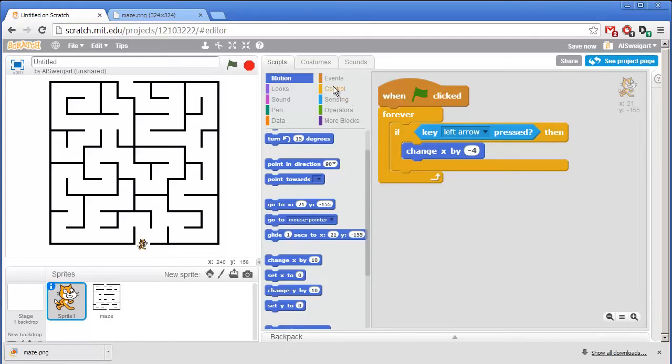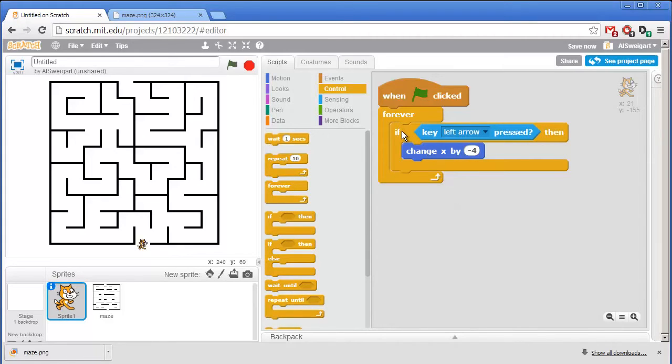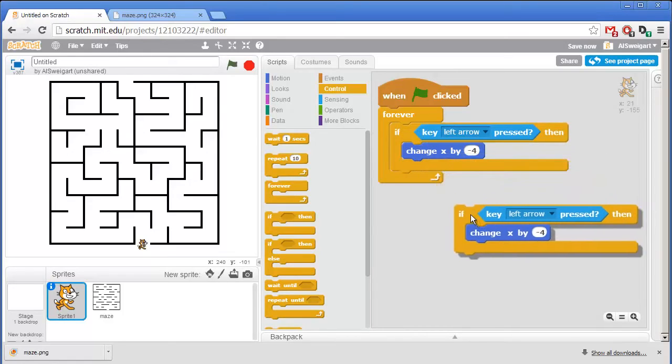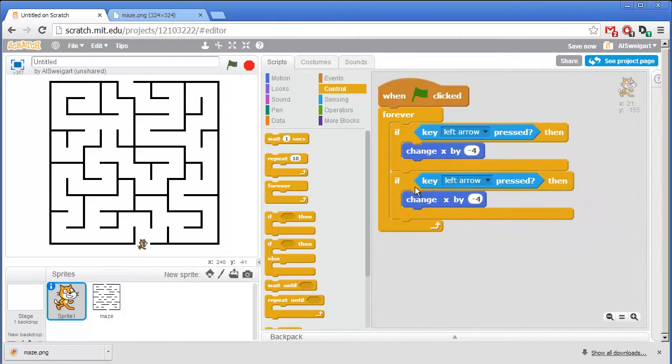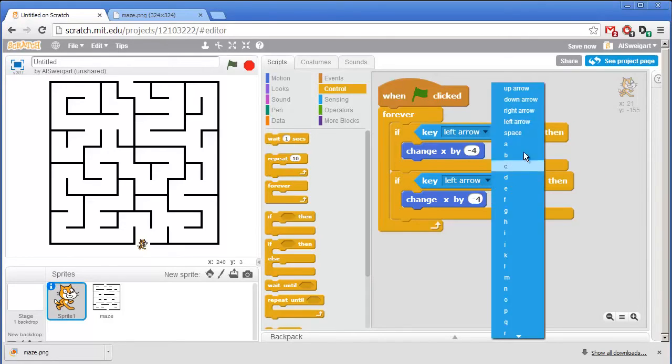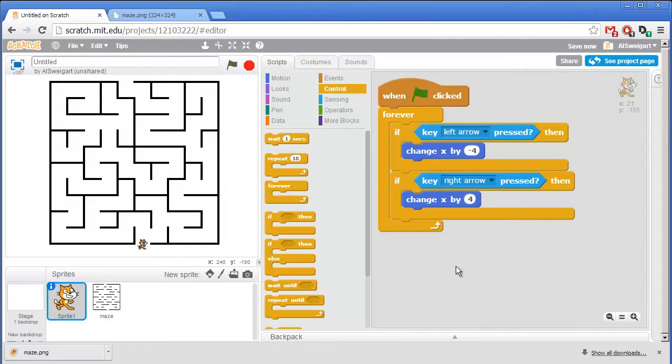Now we could go back and add all those other blocks for the other arrow directions, but I'm going to make a small shortcut. I'm going to right click on the If block and then select Duplicate. And that'll give us a duplicate set of all the blocks already. And all I have to do now is just change this to right arrow. And since we're moving in the right direction, I want to change X by 4 instead of negative 4.